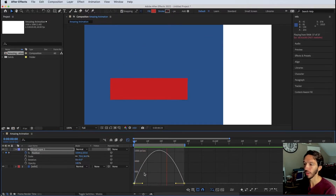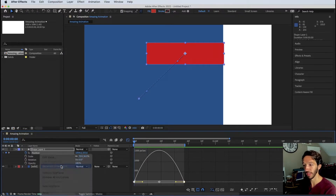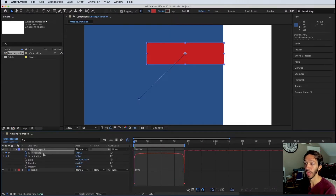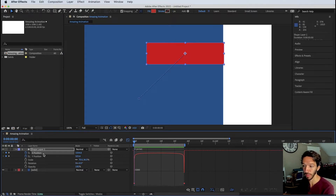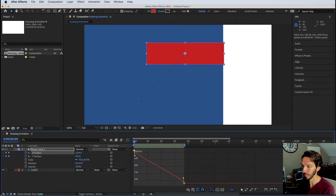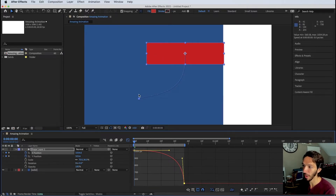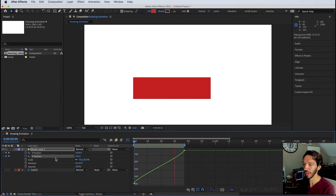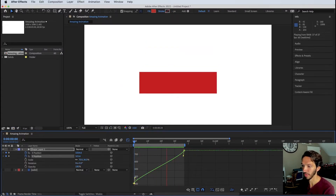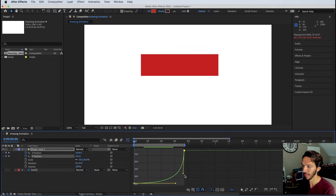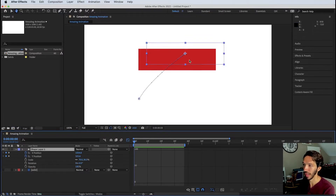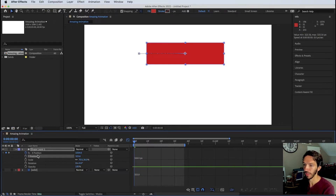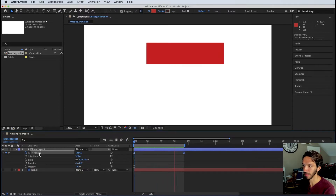Alternatively, right-click Position and choose Separate Dimensions to split X and Y into independent properties. In screen-based motion we rarely move diagonally, so it's often easier to work with just X or just Y. Switch the Graph Editor back to the Value Graph and adjust each axis's easing curve independently. If the X and Y easing curves match each other, the object moves in a straight diagonal line.